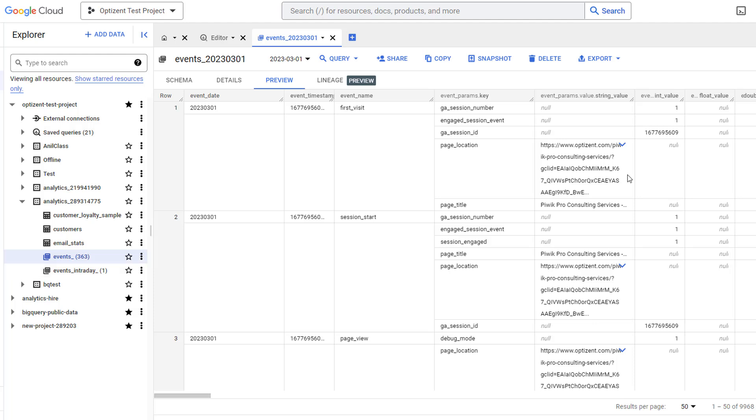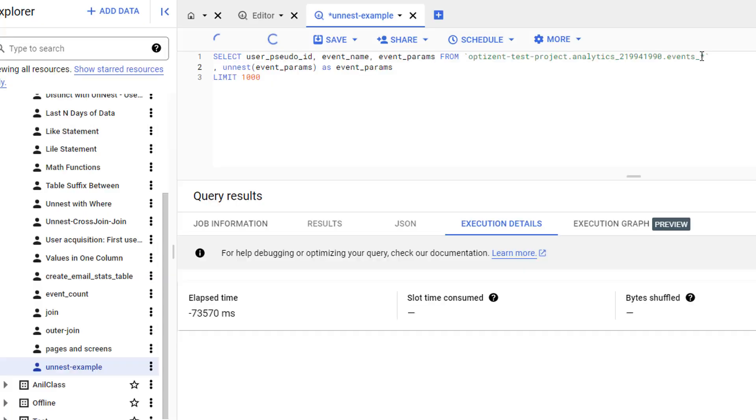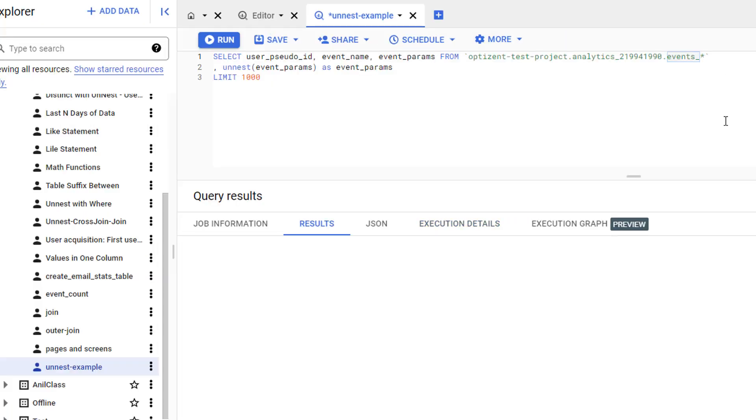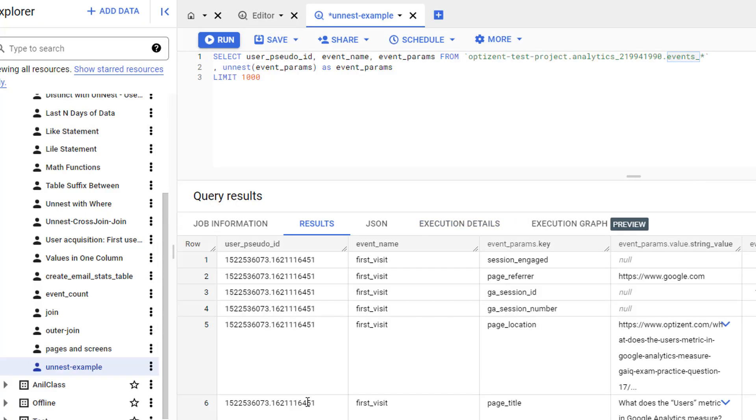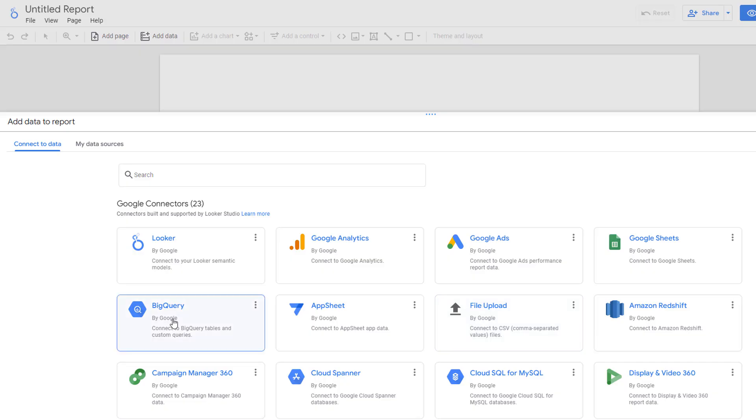Once the data is in BigQuery, it will remain there forever. However, please note that you cannot take this data and see it in the GA4 interface. In order for you to use this data, you will either have to write SQL queries to pull the data that you want or use Looker Studio along with BigQuery.